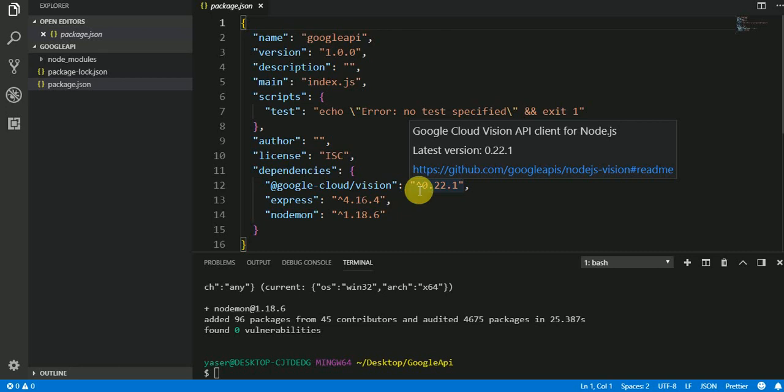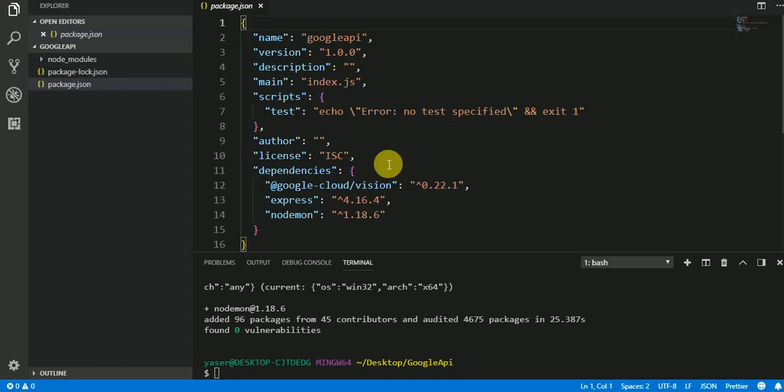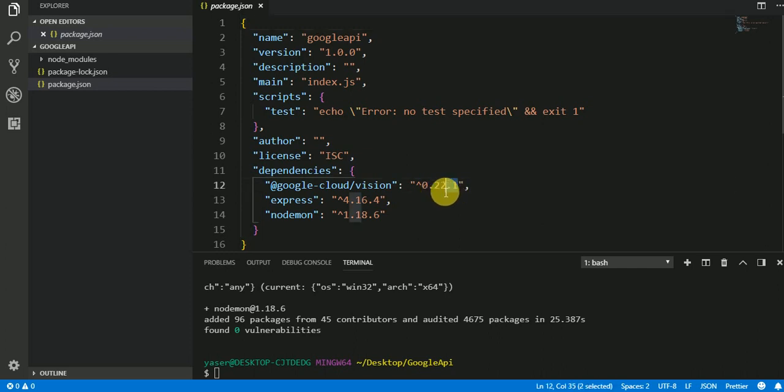Hello everyone, my name is Yasser. I'm trying to do a simple application using Node.js to reach the Computer Vision API by Google. But I found the documentation a little confusing, so I decided to make a simple video on how to set up the API, how to set up the authentication, and try some images to get the data from it.